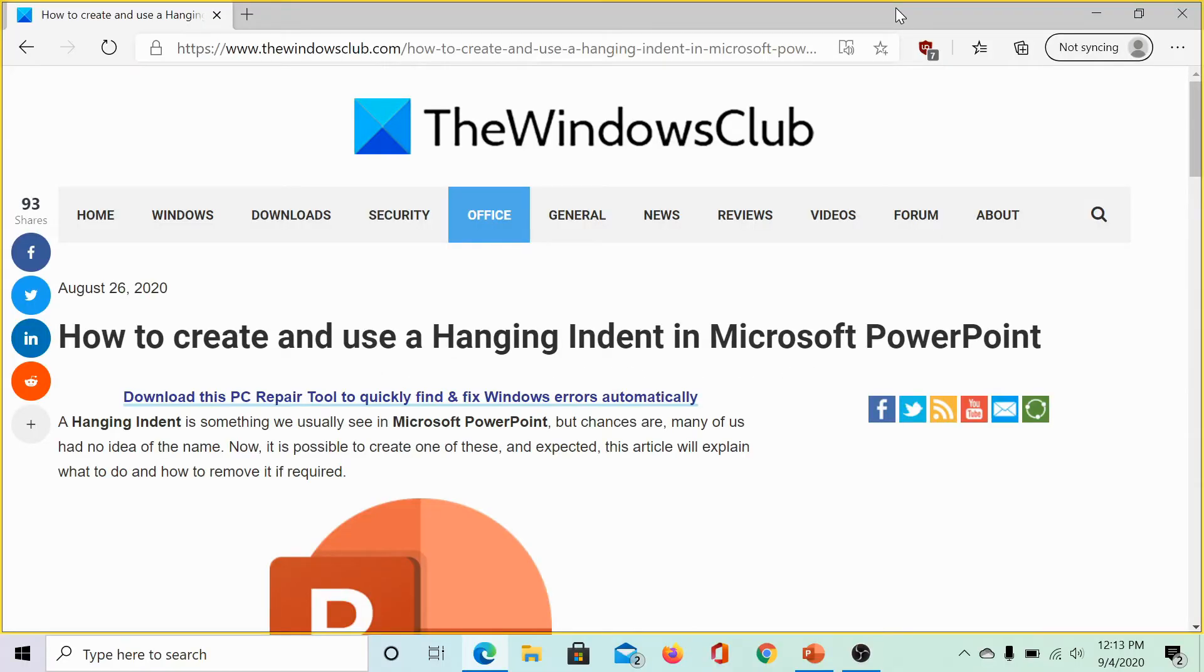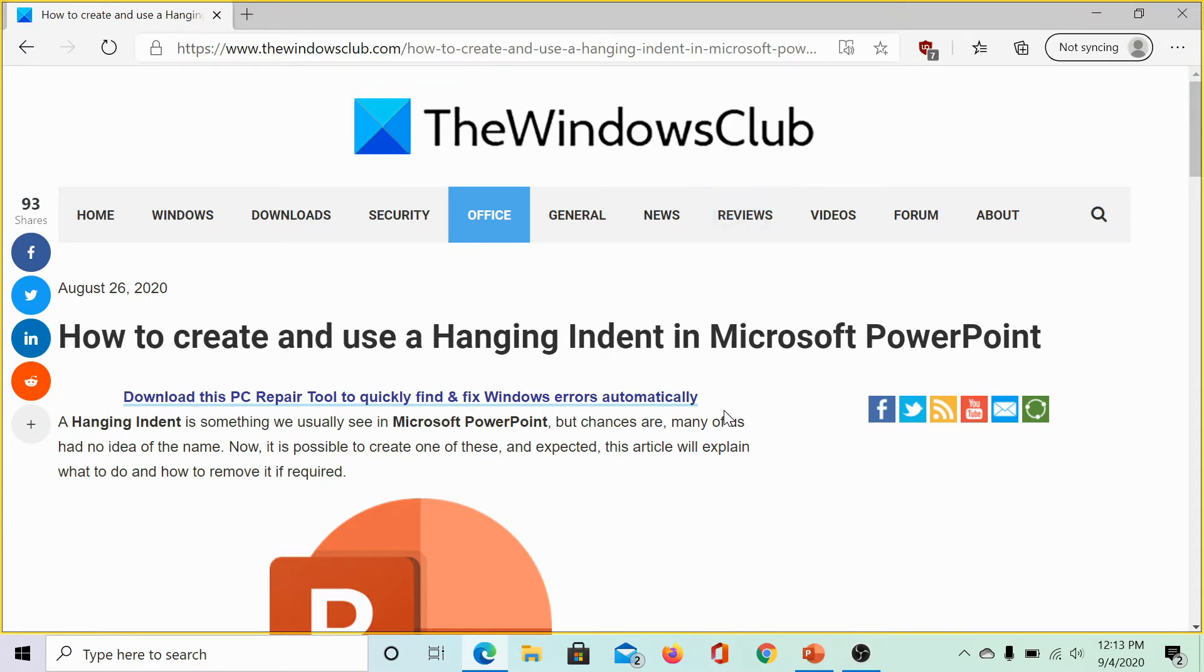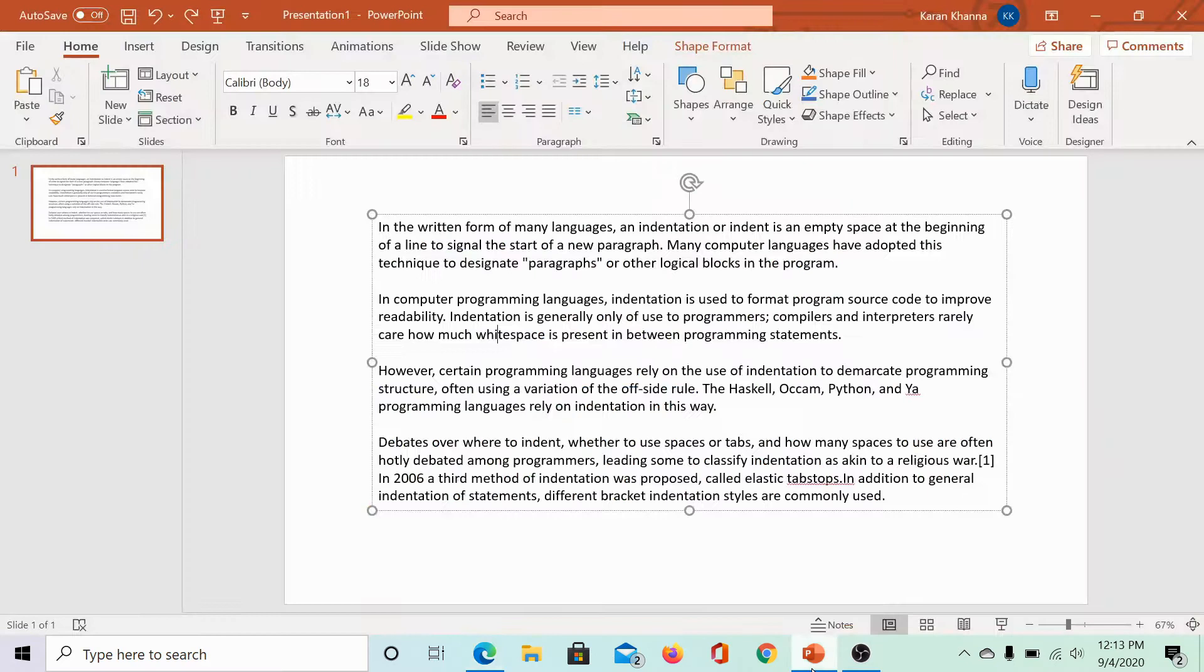Welcome to the Windows Club. We are here with a video on creating and using a hanging indent in Microsoft PowerPoint. What is a hanging indent in Microsoft PowerPoint? Let us see.